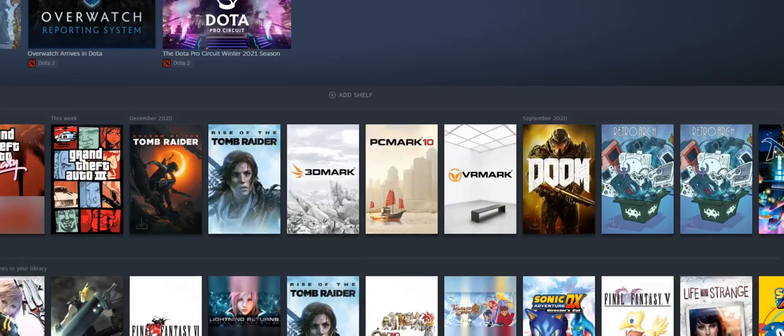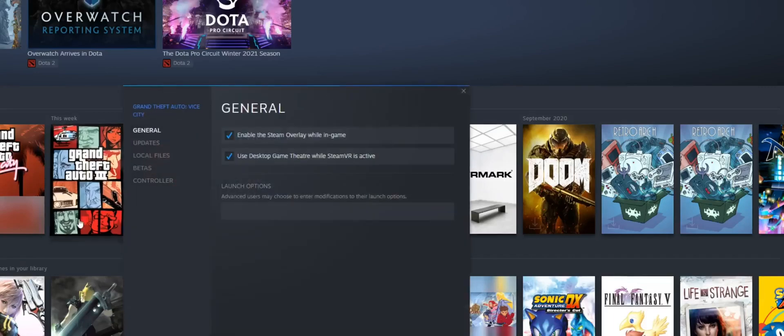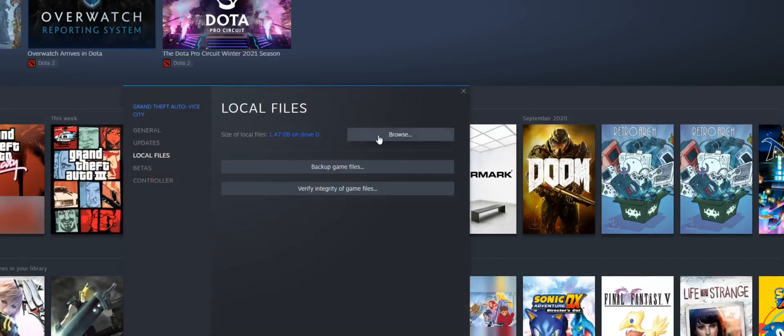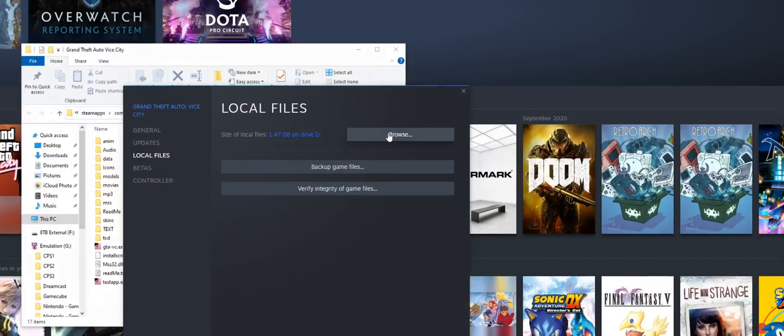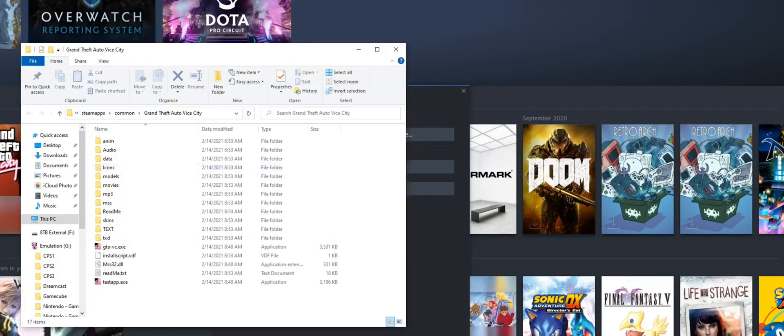I'm personally using the Steam version, so I can open Steam, right-click on GTA Vice City, and choose properties. Then on the left pane, choose local files and then browse on the top.